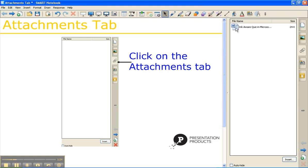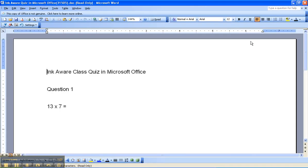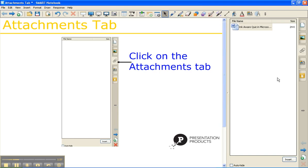To open this up, just double-click on it, and you can see it opens up directly to my Word document. When I'm through with the document — maybe I'm using it in class — just hit Close, and you can see it's going to stay right there in your Attachments tab within this one notebook file.